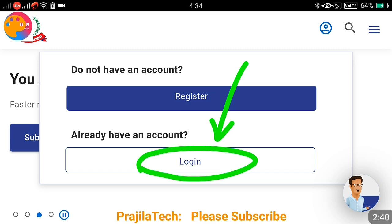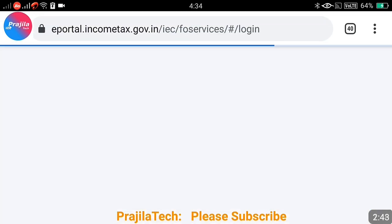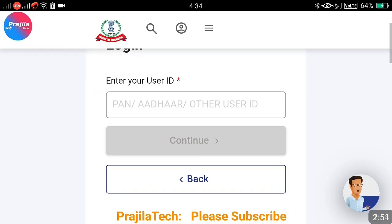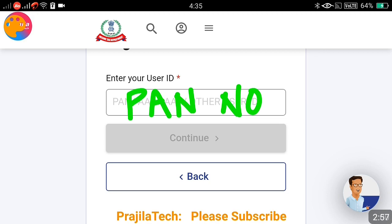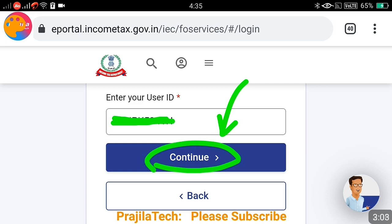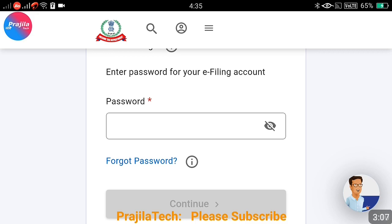Let us come back and click on the Login button. Once you click it, it will ask for your username and password. Most of the time the username is the PAN number itself. If you have any other username — like an Aadhaar card or another username — you can enter it here, but in most cases the PAN number is the user ID. Enter your PAN number and click the Continue button.